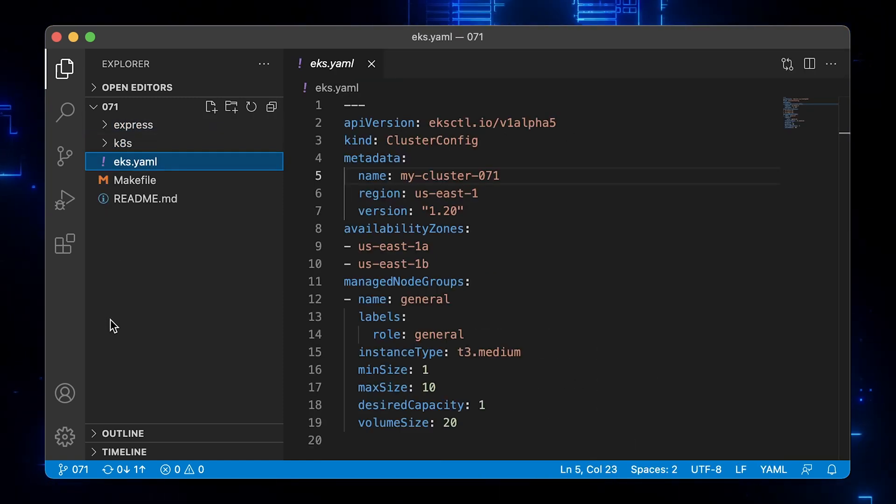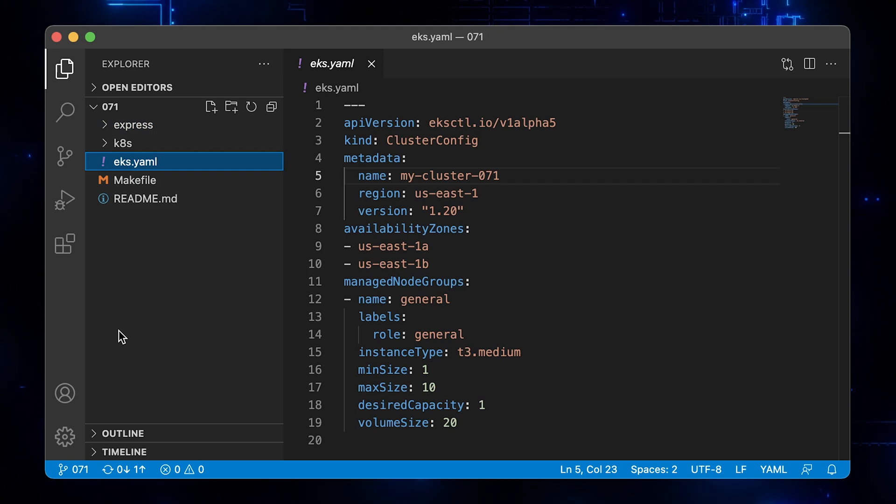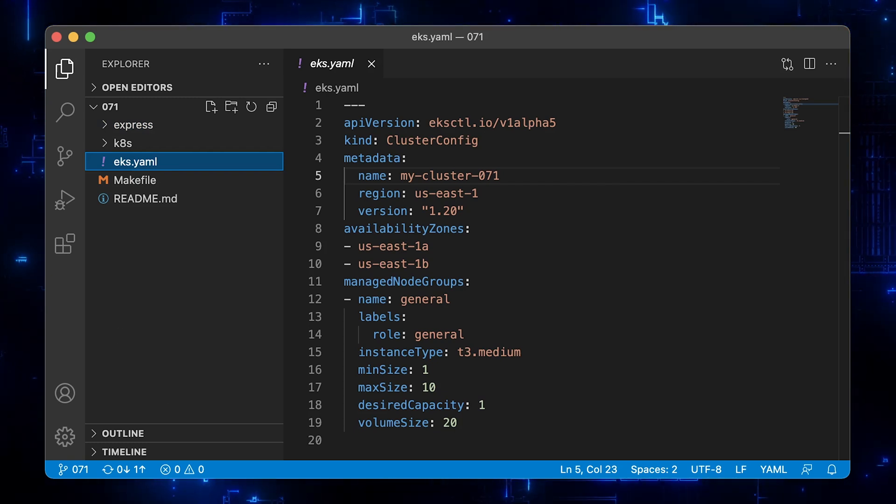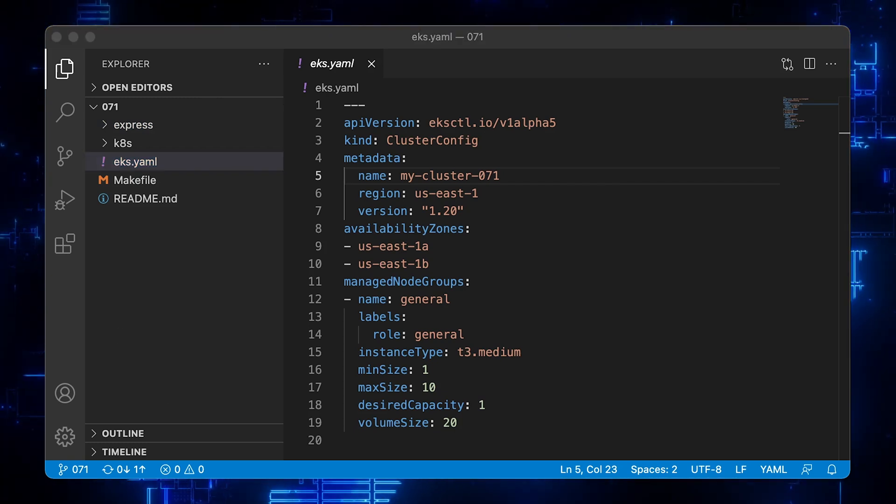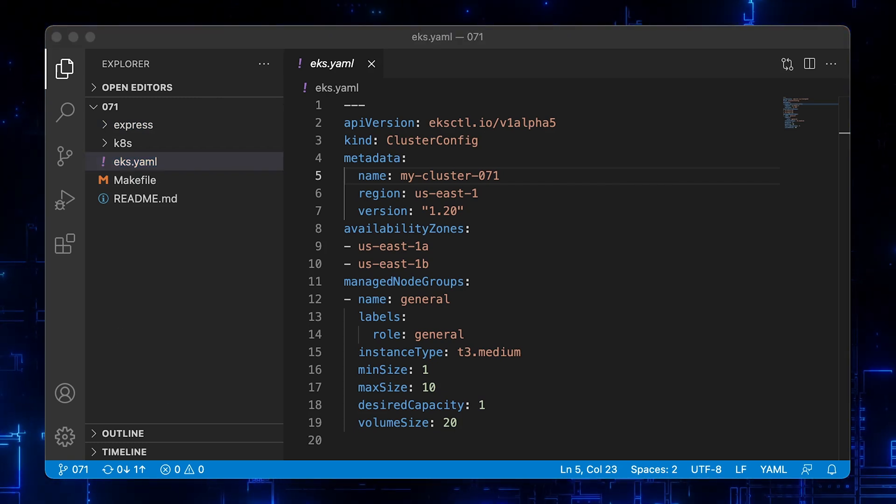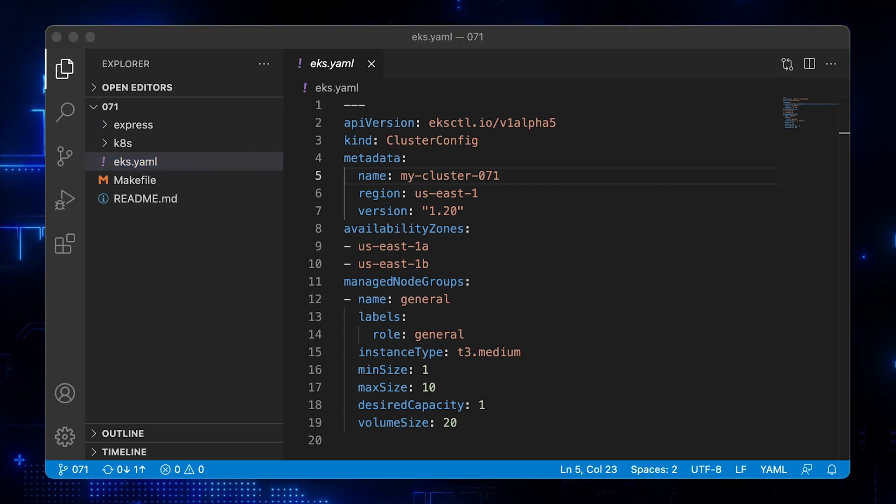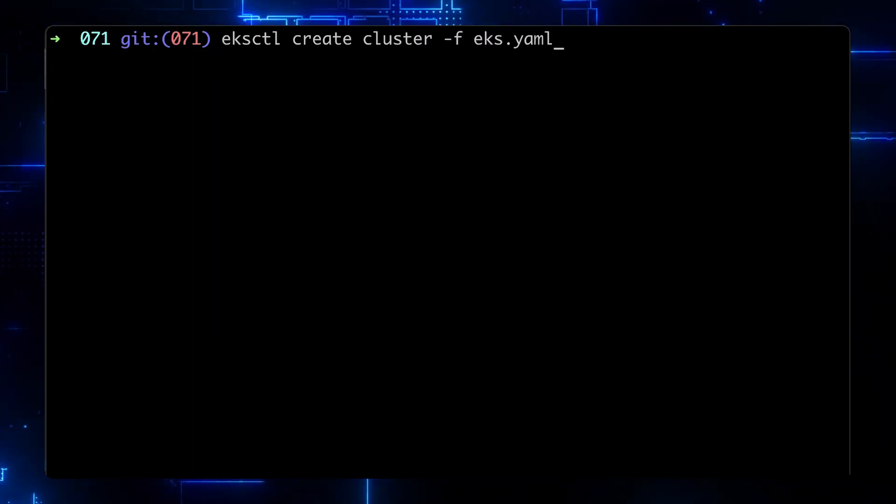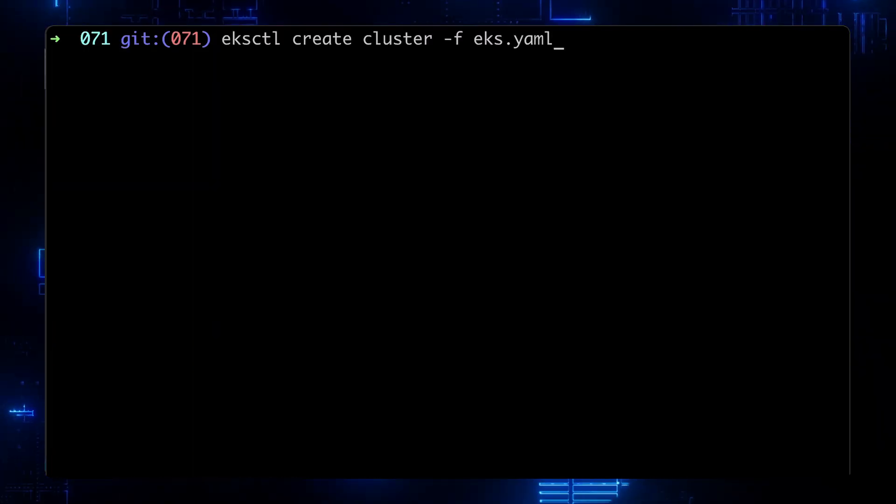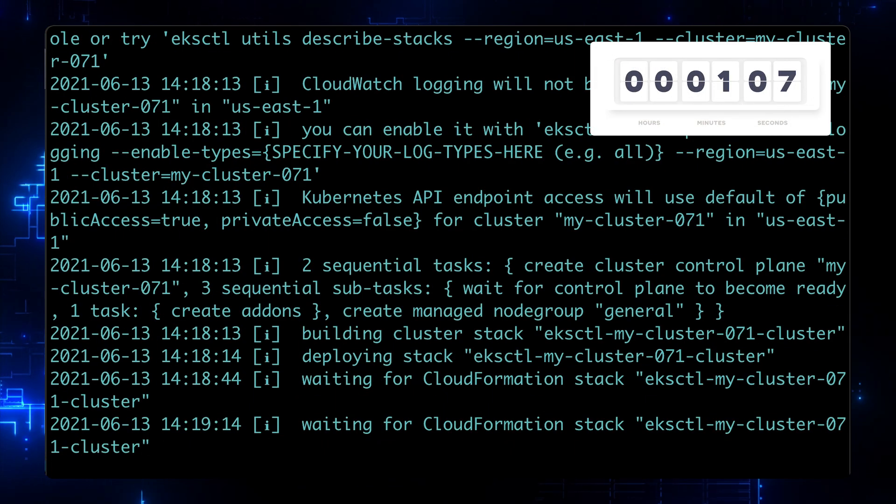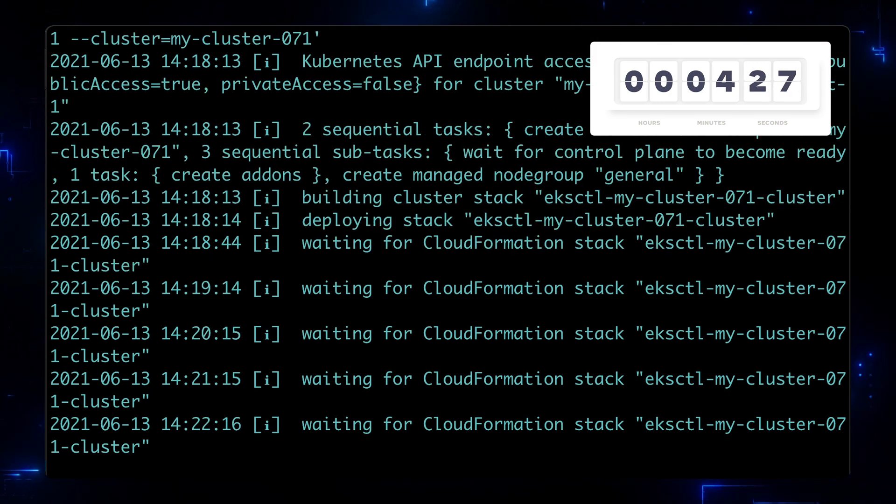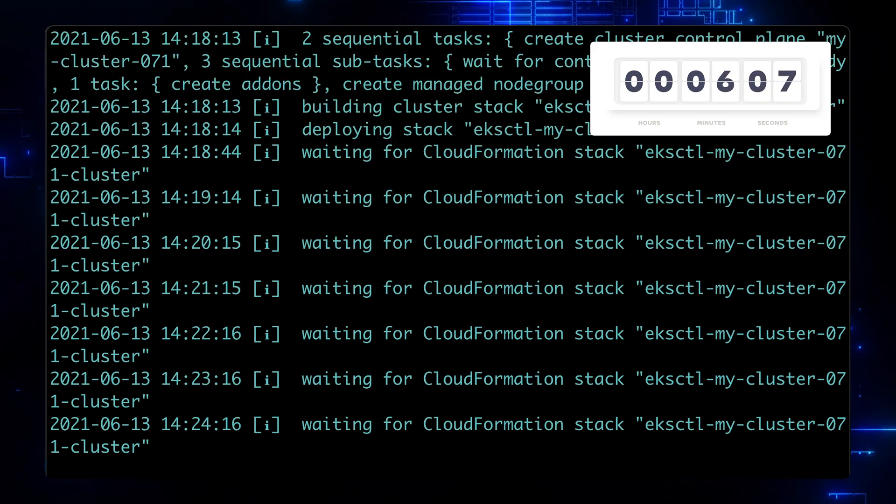For this demo, we need a vanilla Kubernetes cluster. If you want to follow along, you can create an EKS cluster using eksctl. Usually, it takes around 15-20 minutes to create a VPC and a Kubernetes cluster.